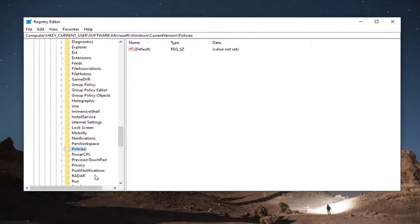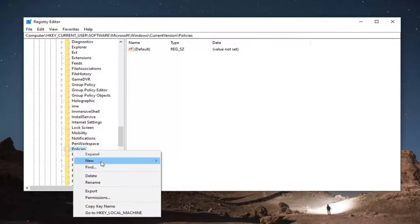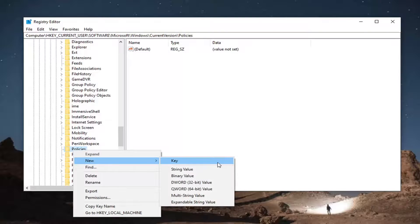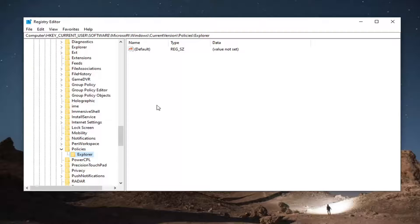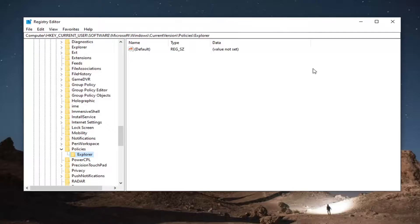Right-click on the Policies folder, select New, and then select Key. Name this key Explorer. If a key with that name already exists, you do not need to create it, so you can skip that step. If you are lost, you're welcome to rewatch the video or pause and note the file path — the top of the window clearly outlines every folder and subfolder we've navigated.